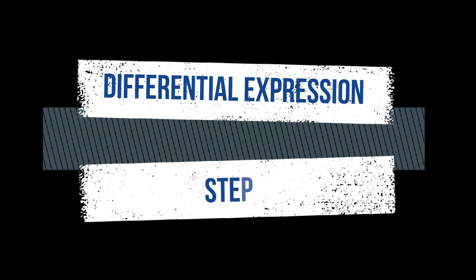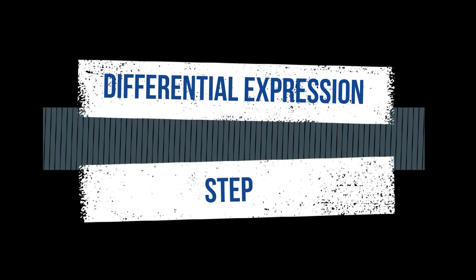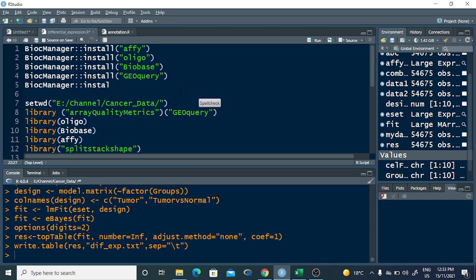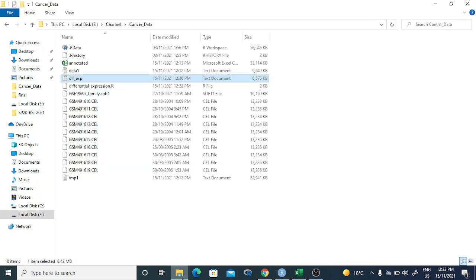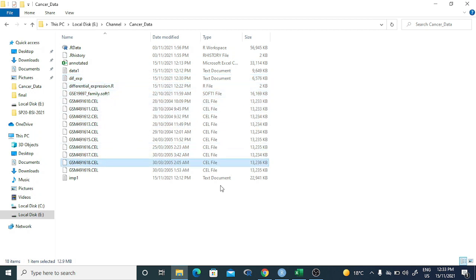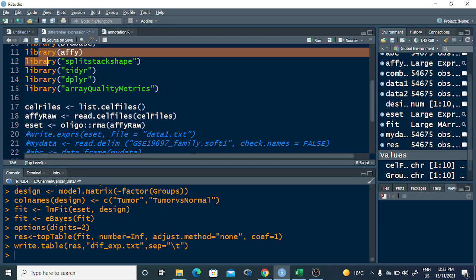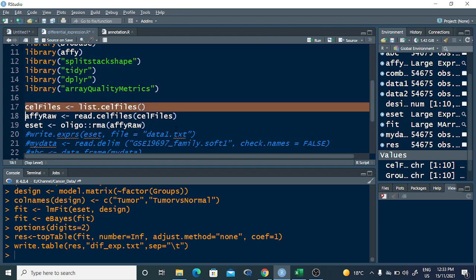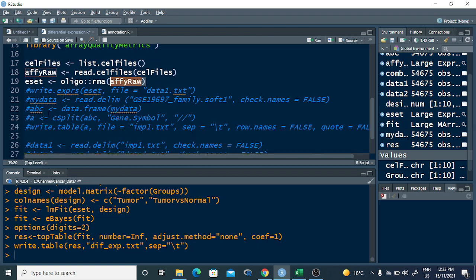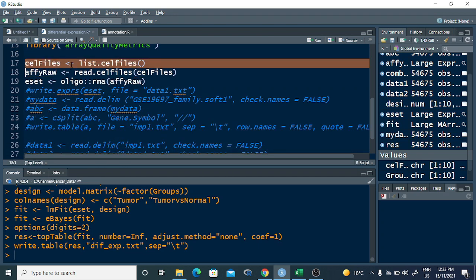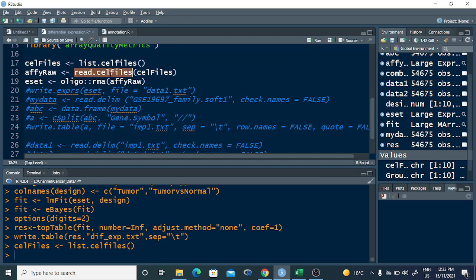The next step is differential expression. For differential expression, first we call all the libraries. These were previously explained in the tutorial along with the datasets used in the soft file. So first call the libraries — these are the four or five libraries needed for annotation.